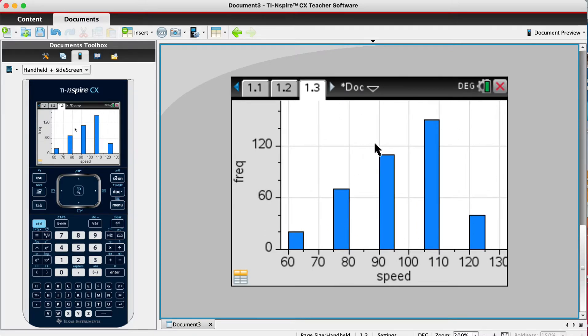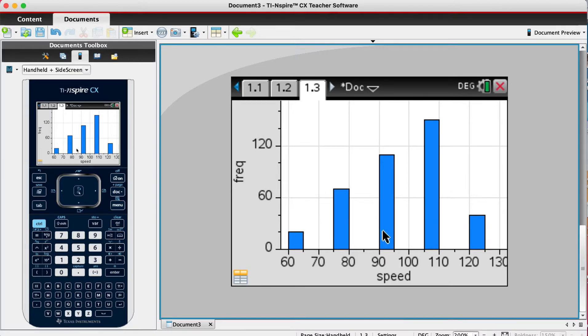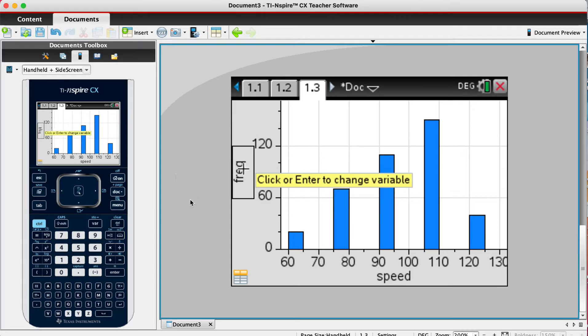But the widths are not what we want, so we need to change the widths.